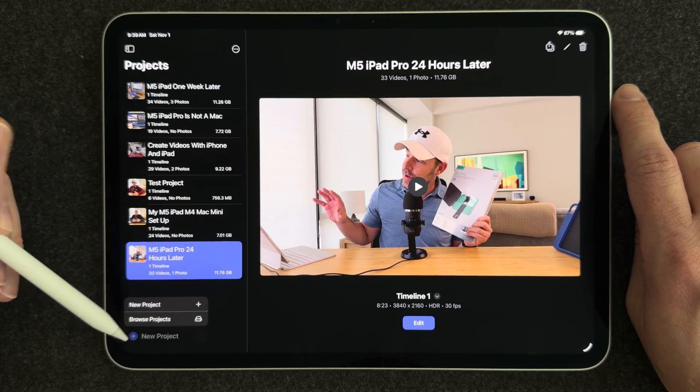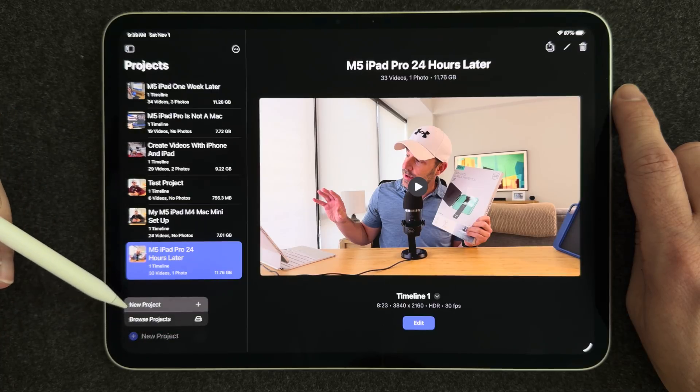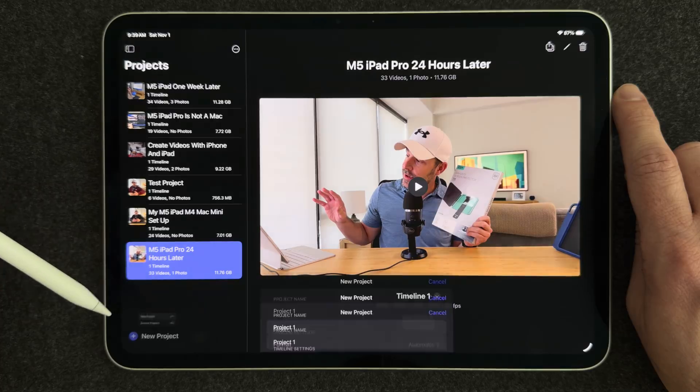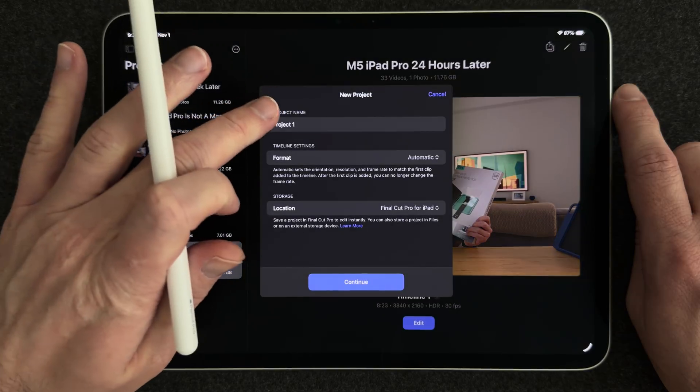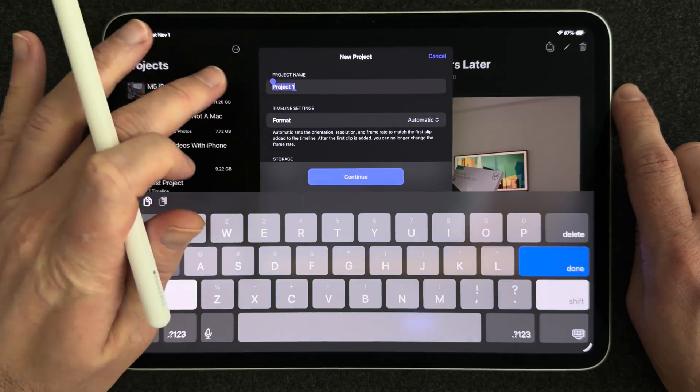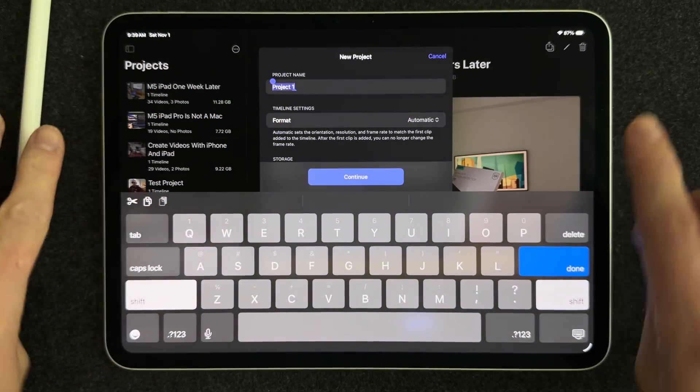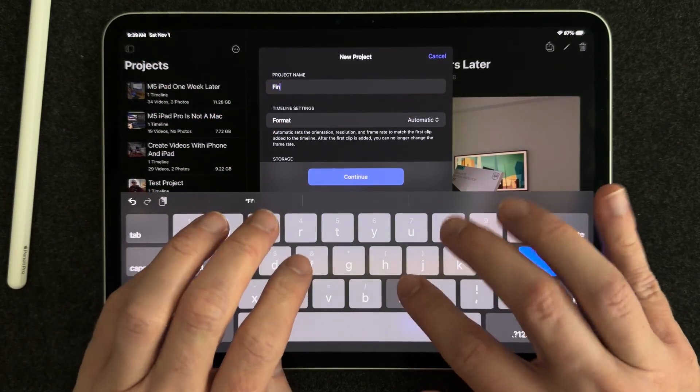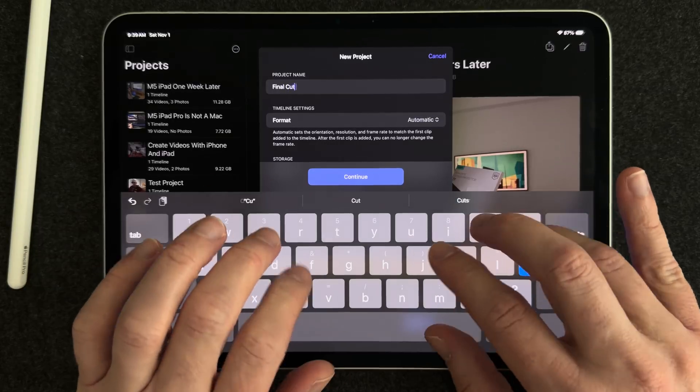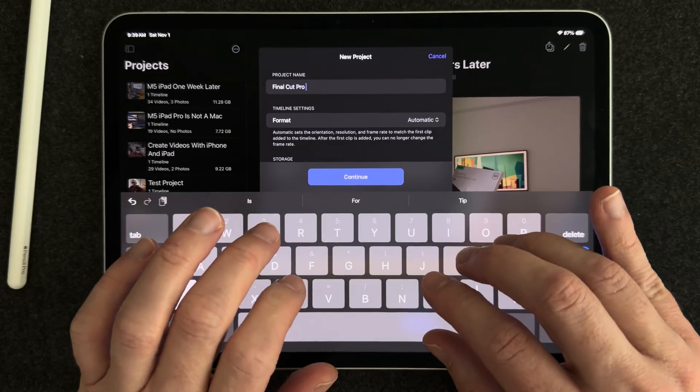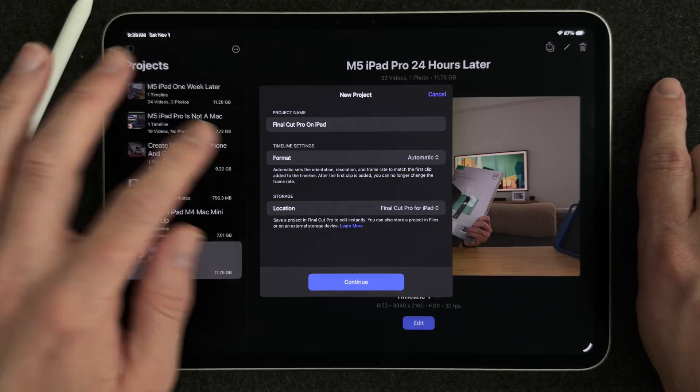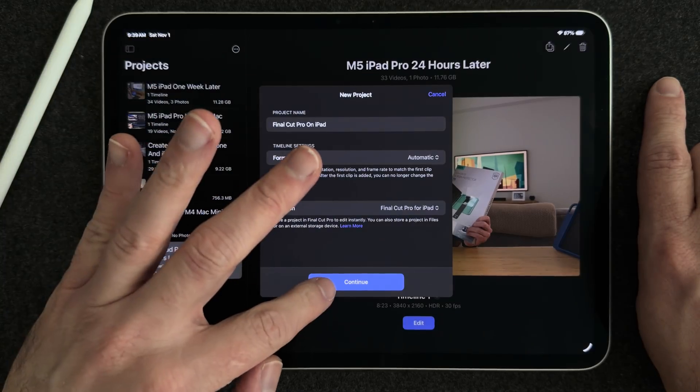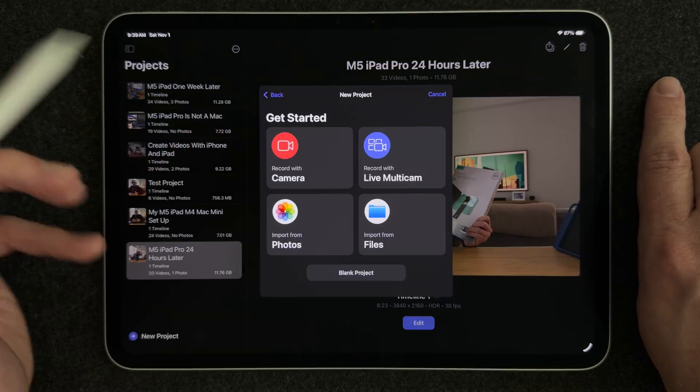So if you click new project, you can select new project, and then we need to give our project a name. So I'm going to call this Final Cut Pro on iPad. Once you've titled it, you can click continue.